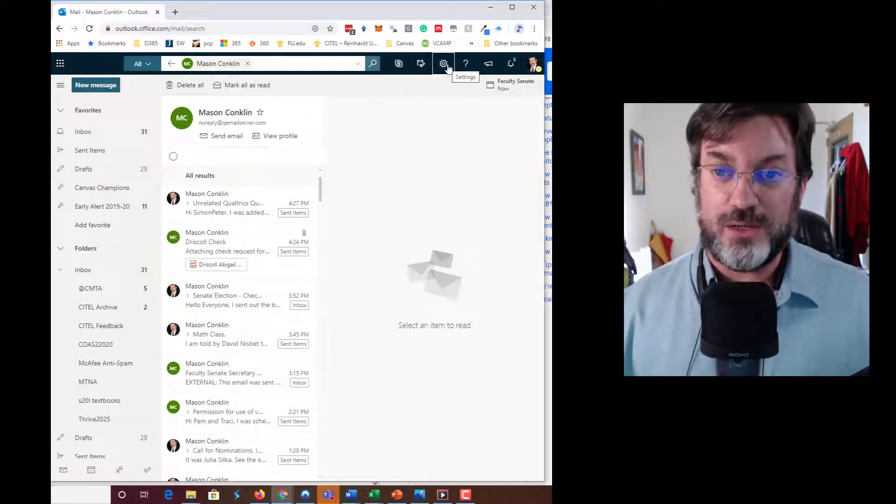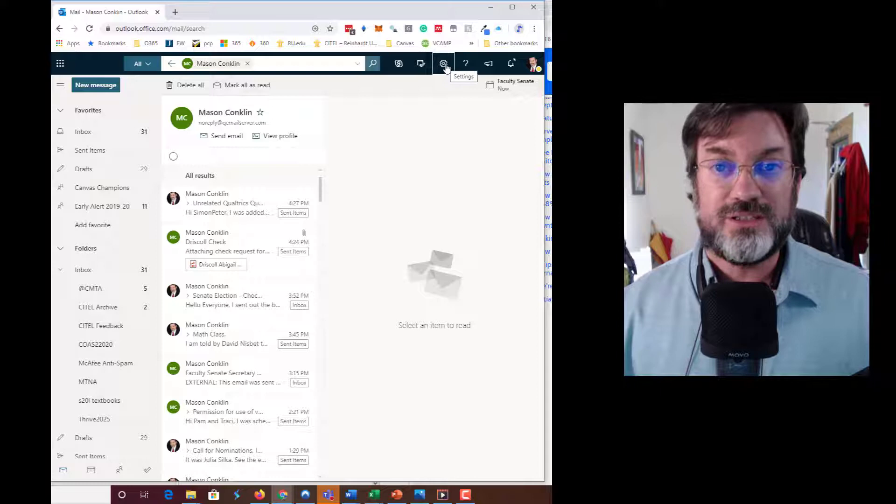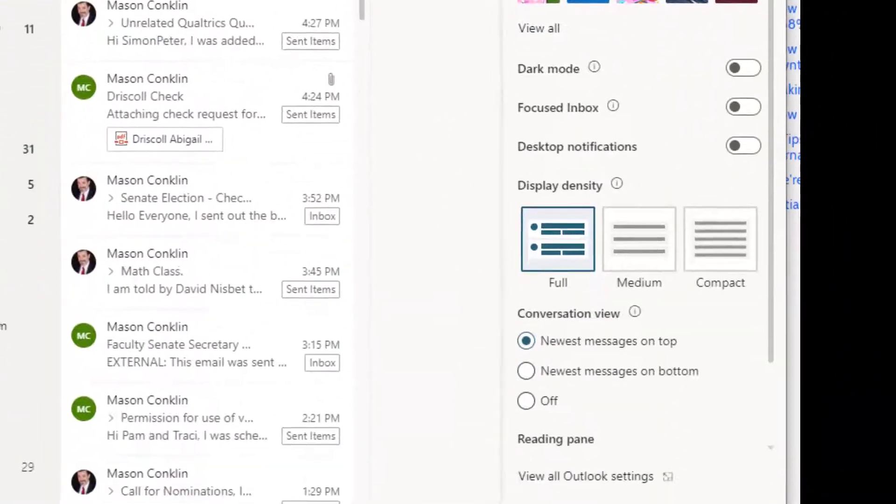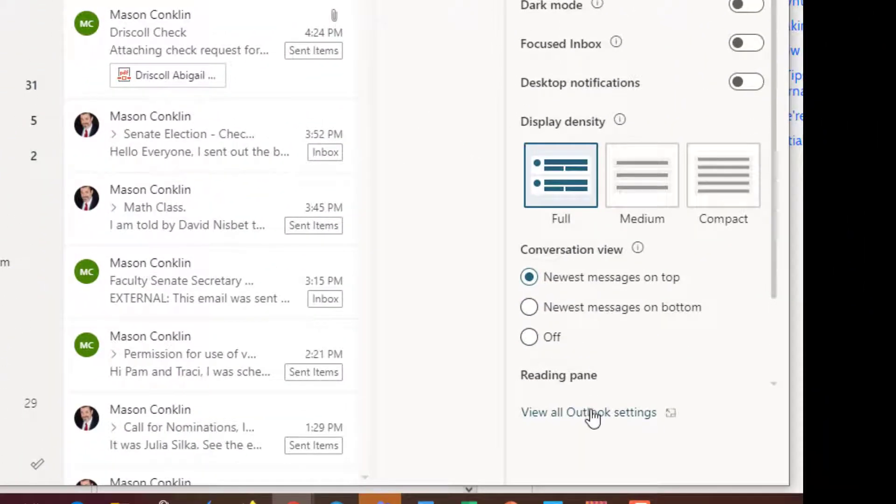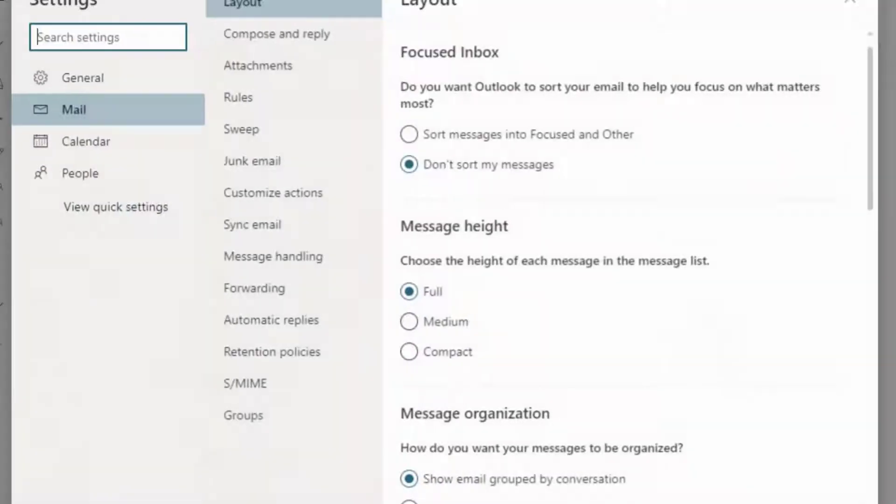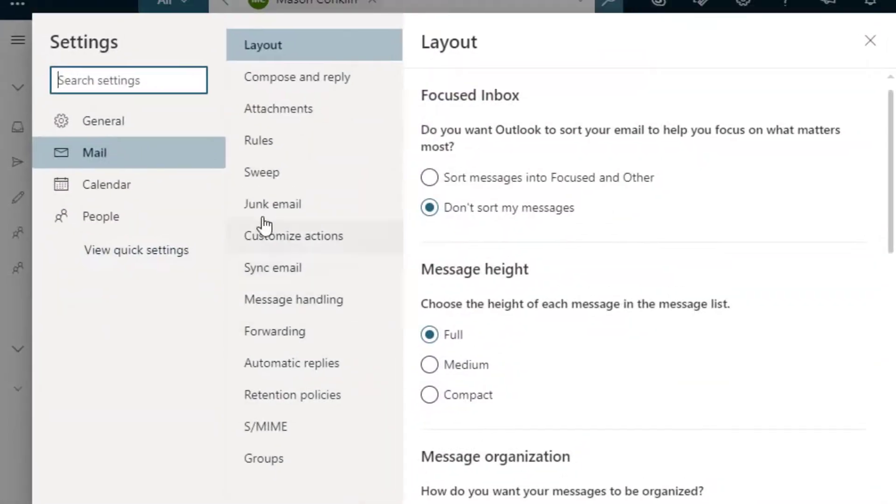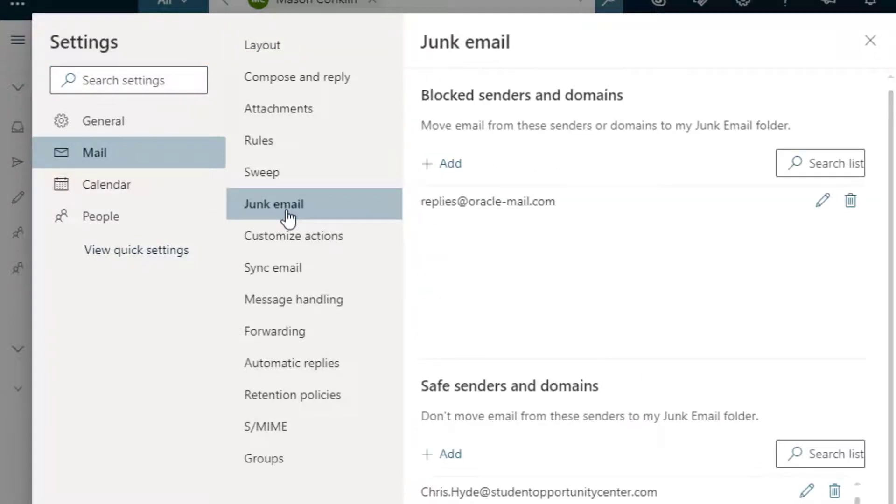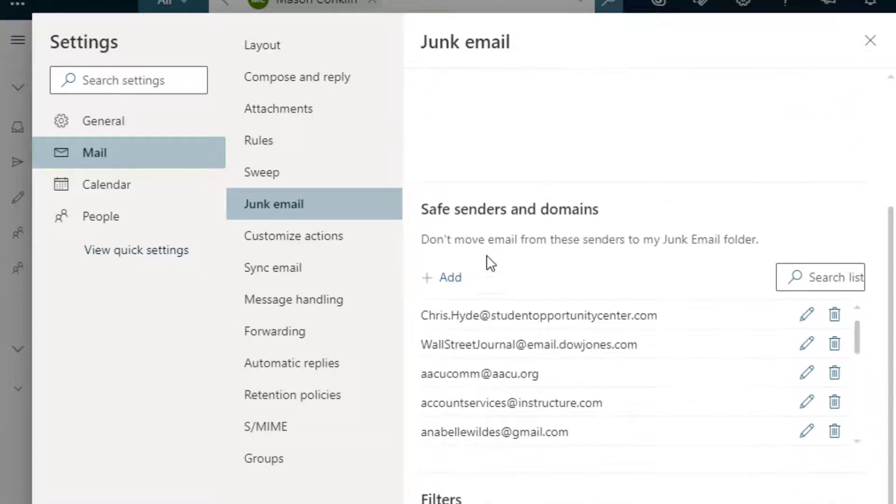Click on Settings, click on View All Outlook Settings, and now we're going to make sure we're in the Mail settings. We're going to look at the Junk Email tab.